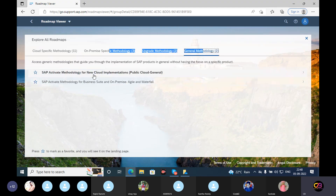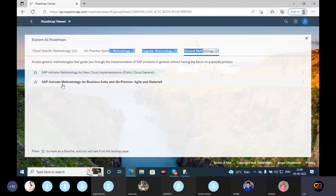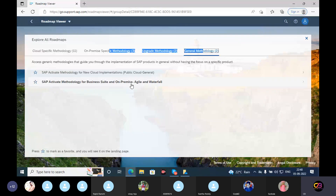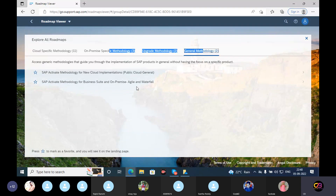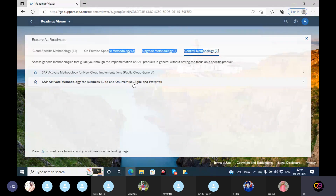We have to look at the general methodology. SAP Activate methodology for new cloud implementation — so this is the cloud point of view. SAP Activate methodology business suite on-premise, Agile and Waterfall. So here on-premise, Agile and Waterfall — we have to activate on-premise SAP methodology based test.